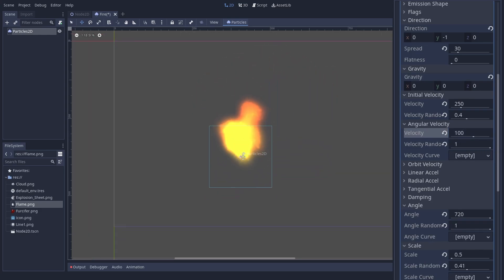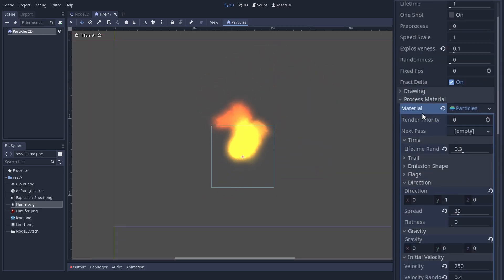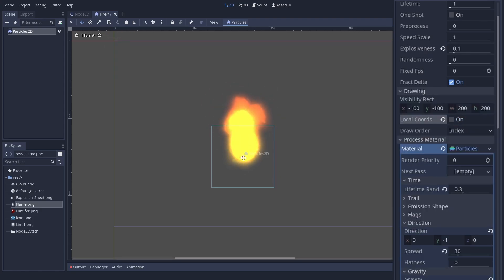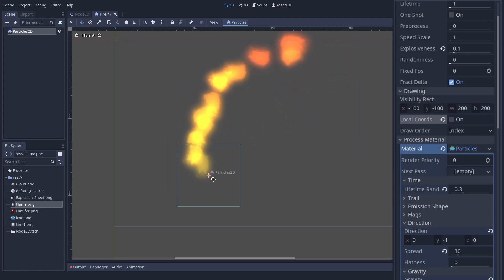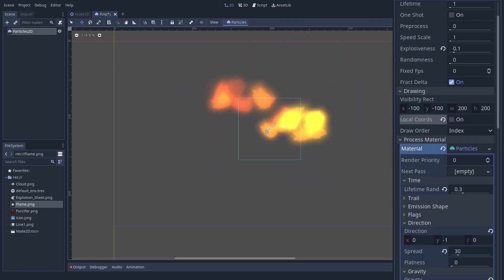One more thing. The fire particles should not change when we move the origin around. Go to Drawing and uncheck Local Coords. Let us call this a good enough fire and put it aside, so we can try out some other features.